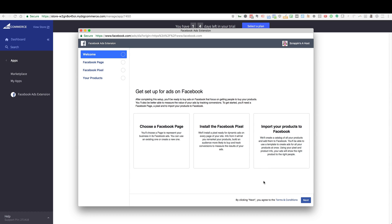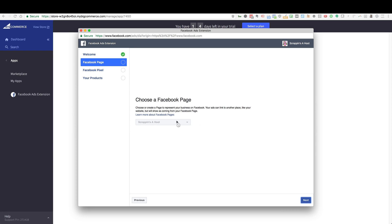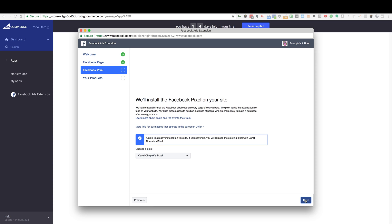But if it does ask you for specific permissions, just go ahead and click Next or OK. And then when you get here, go ahead and just click Next. From here you're going to choose a Facebook page — I only have one that I can choose from. Go ahead and choose your correct Facebook page and click Next. Then you want to choose the correct Facebook pixel that you want installed on your site. You want to choose the one that corresponds to the ads account you're going to use with this store. Click Next.